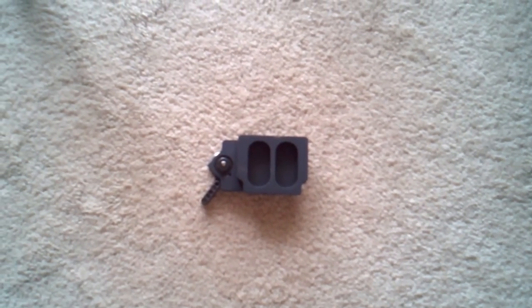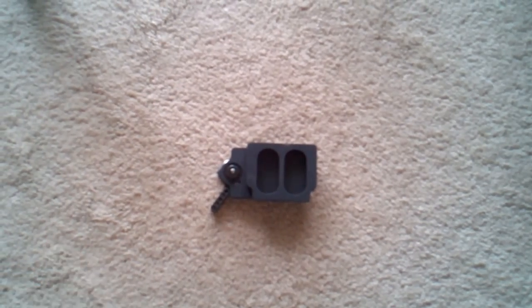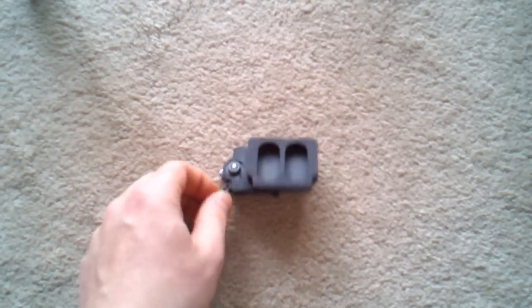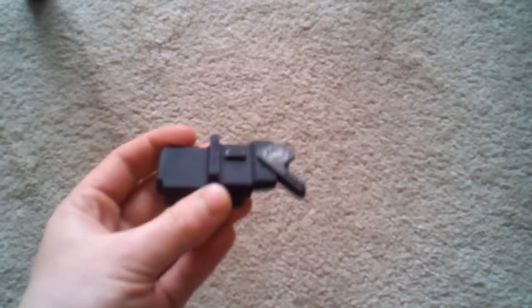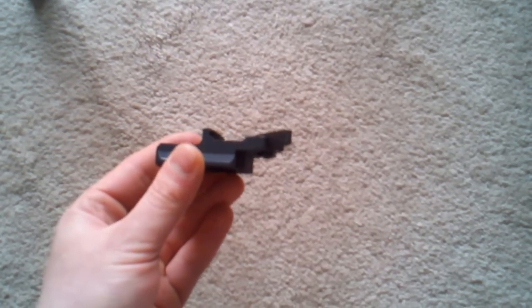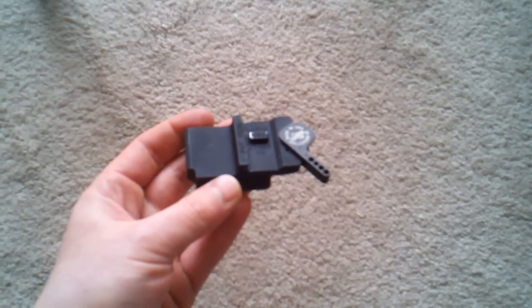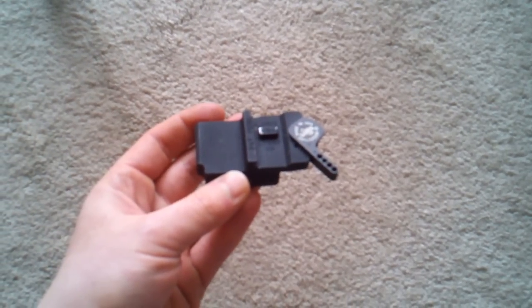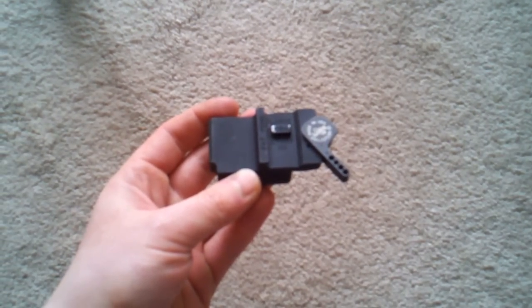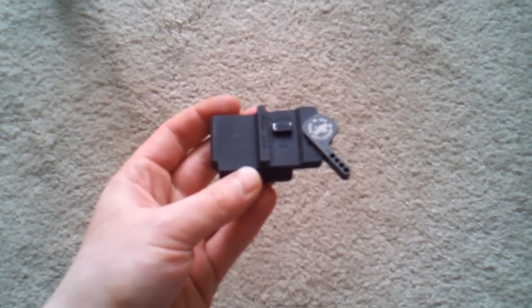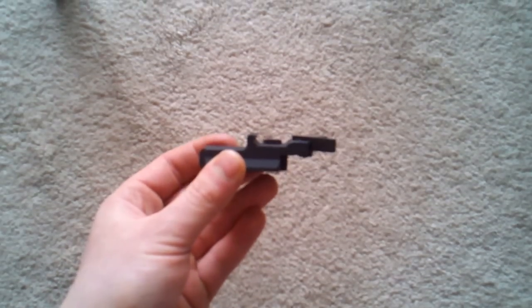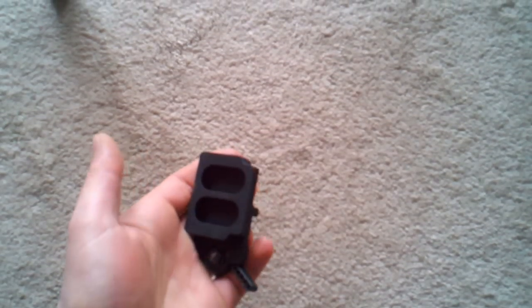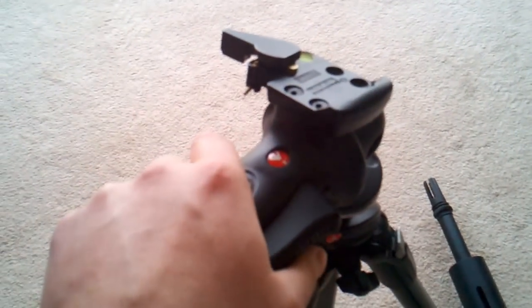What we have here is a mount accessory from LaRue Tactical. What this does is it allows you to attach any platform with the 1913 rail, be it a weapon or an optic, and then be able to directly attach it to a Manfrotto configuration.